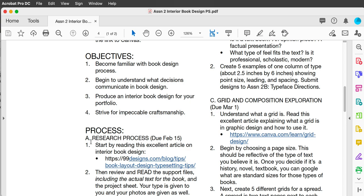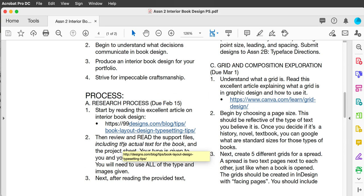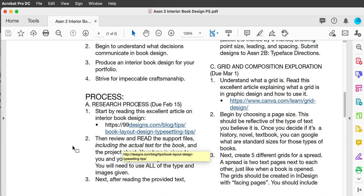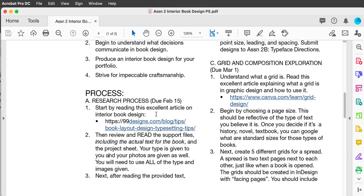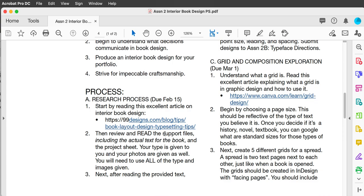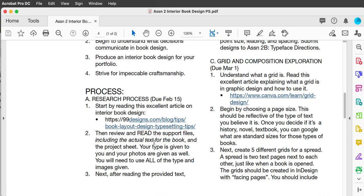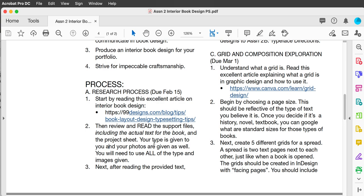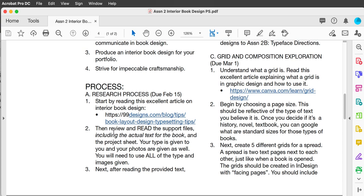First is the research process, and I'm assuming that no one's really designed books before, so this is a good time to start researching it. This is a really good article I would highly recommend you read first about designing the interior of books. Then review and read all the support files I give you, including the actual text of the book.